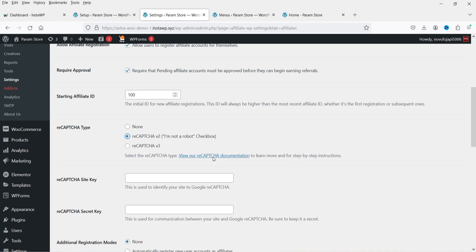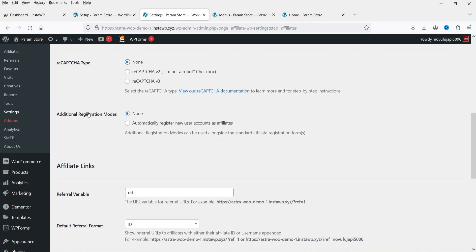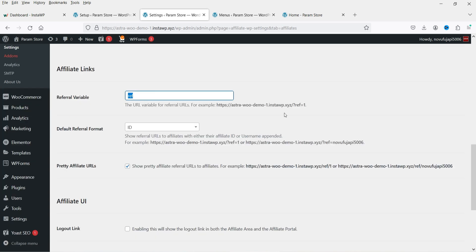For reCAPTCHA on the form, get the site key and secret key from Google reCAPTCHA and enter them here to add reCAPTCHA to the form. Under Additional Registration Modes, the second option automatically registers new user accounts as affiliates — so anyone who registers on your website is automatically converted to an affiliate. The referral variable is 'ref' by default, which you'll see in referral links like yourwebsite.com?ref=1.